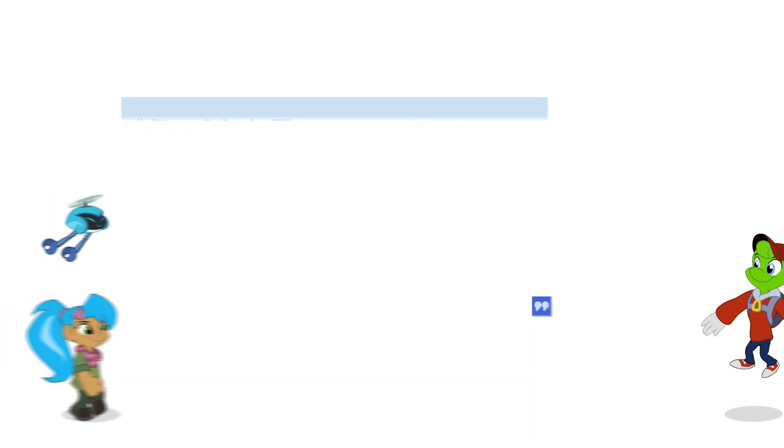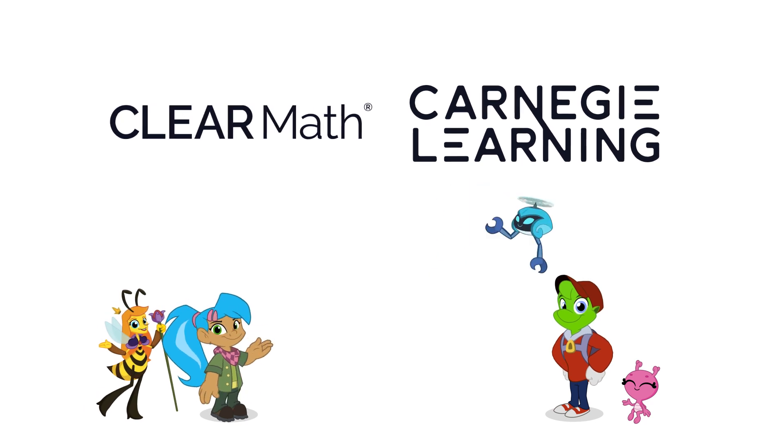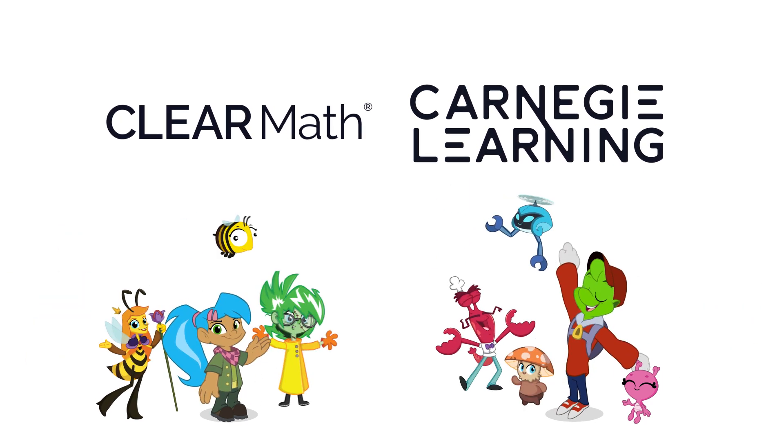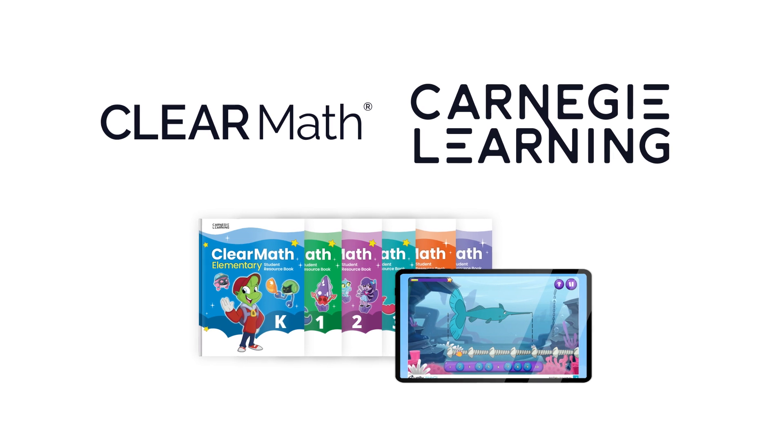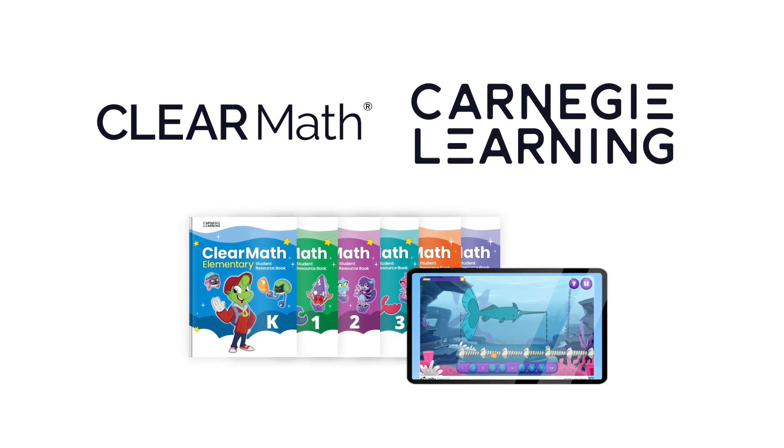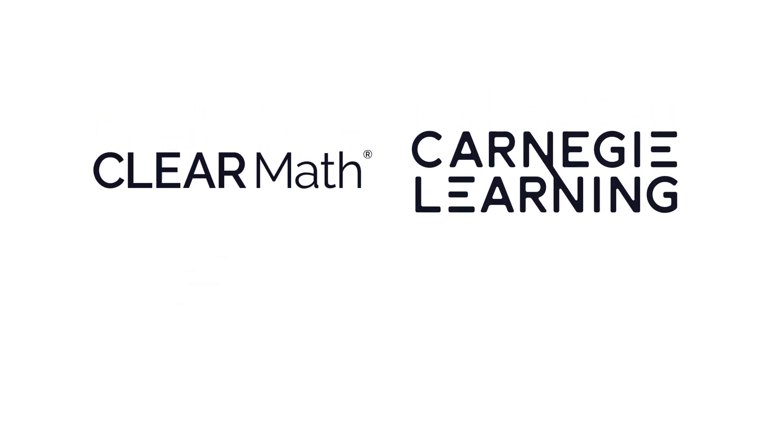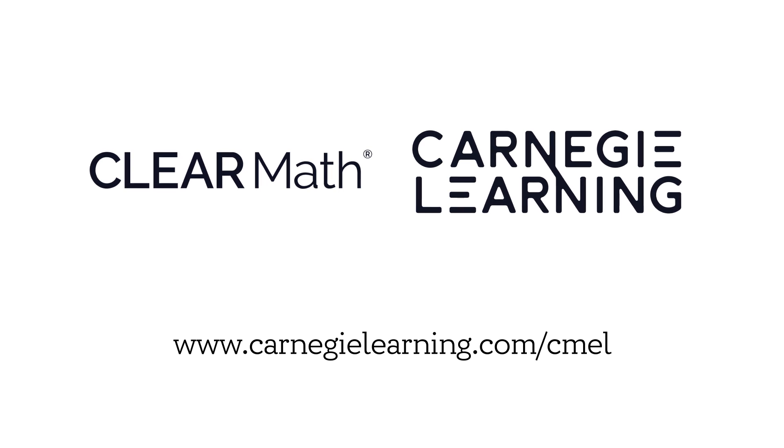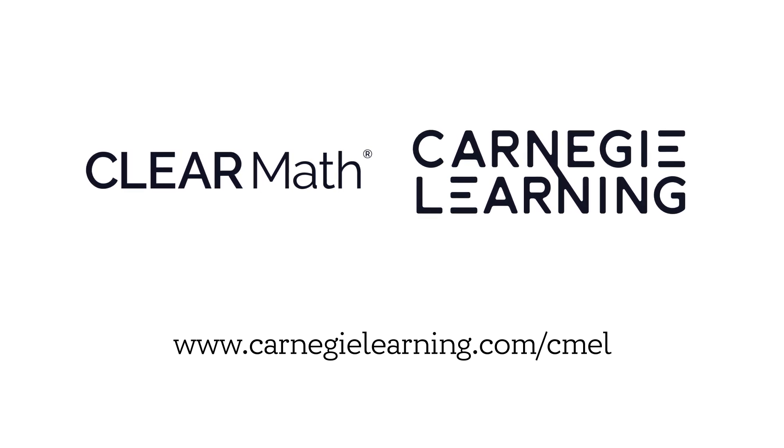Thanks for exploring ClearMath Elementary with Zorbit, Zoe, and the rest of the crew. We can't wait to help you and your students play together, think together, and learn together. Visit our website to explore ClearMath Elementary today!